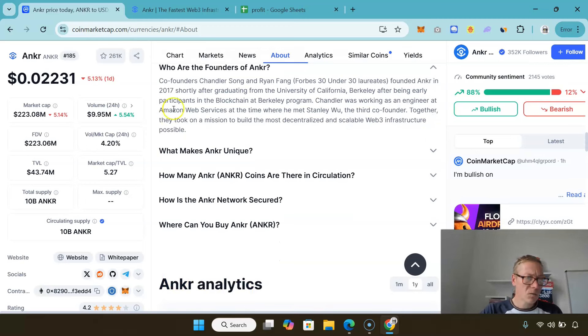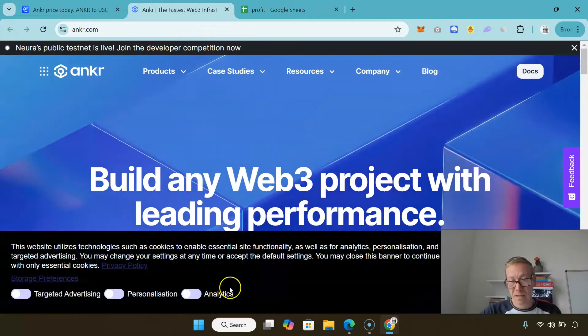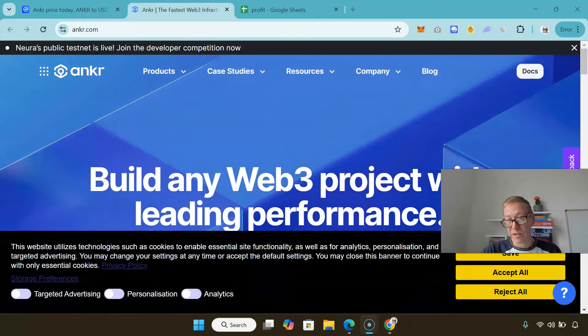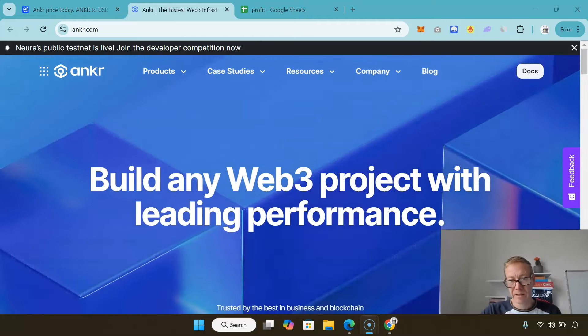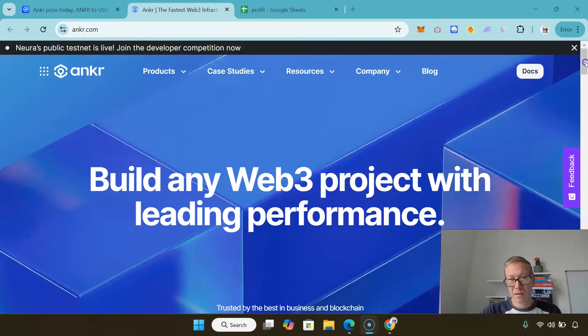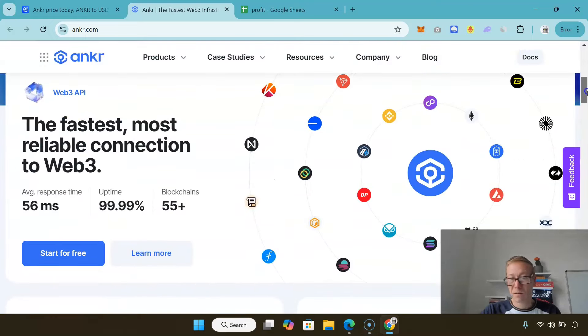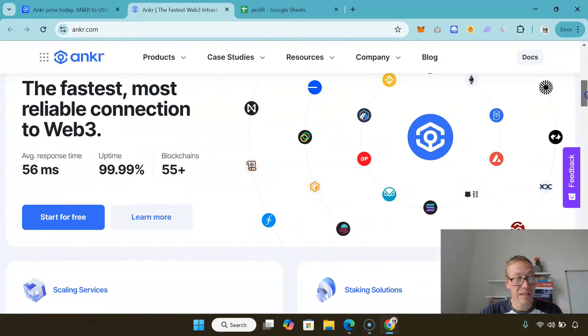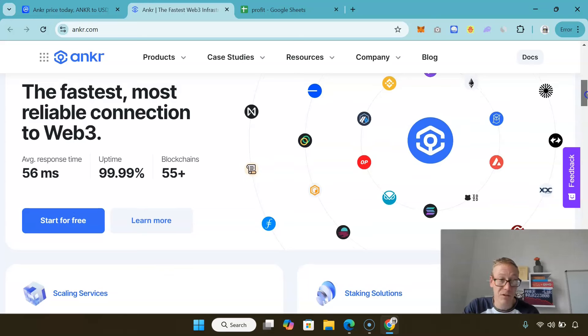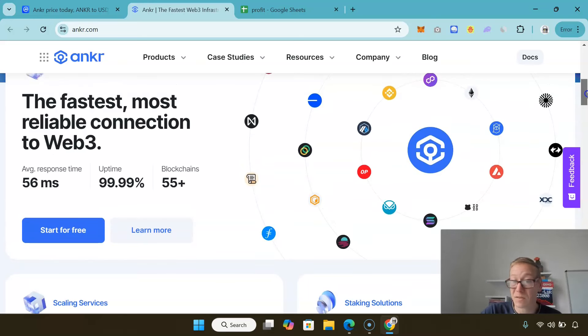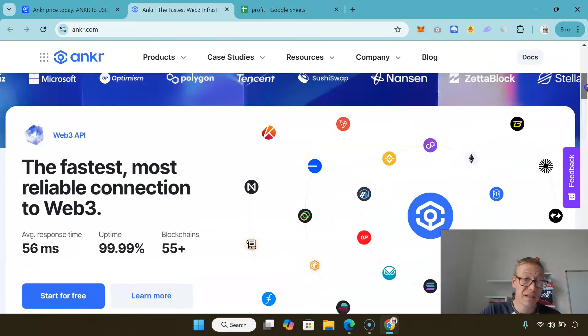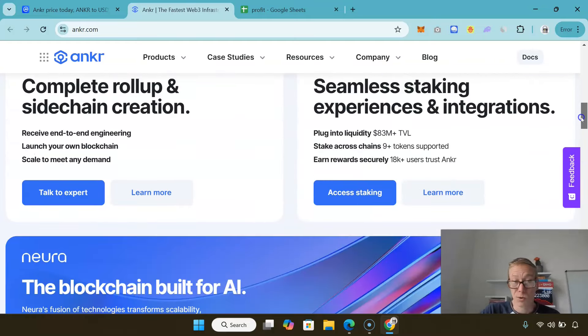In terms of who they support, it's pretty much everyone. You can see fastest, most reliable connection to Web3, average response time 56 milliseconds, uptime 99.99%, over 55 blockchains secured through Anchor.